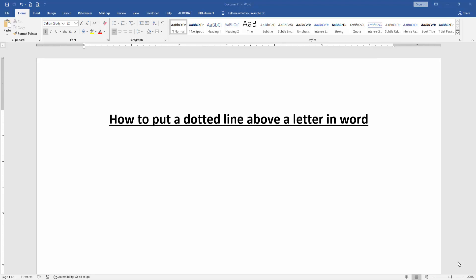At first we have to open a Word document. Then we want to put a dotted line above a letter in this document. Firstly write some letters.